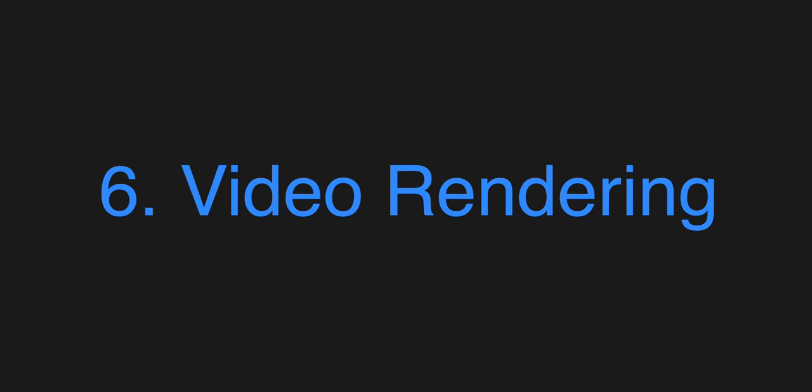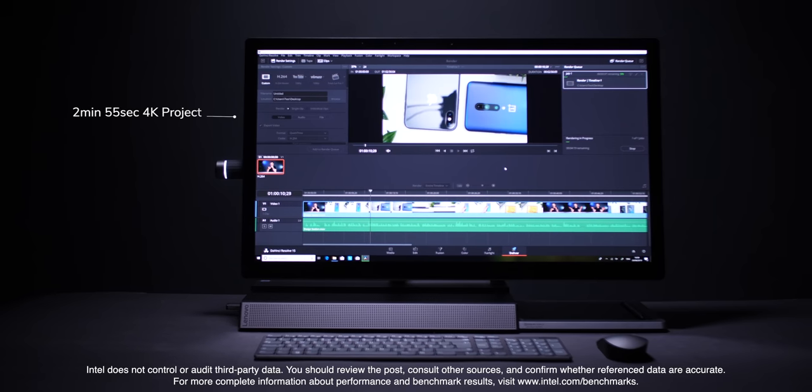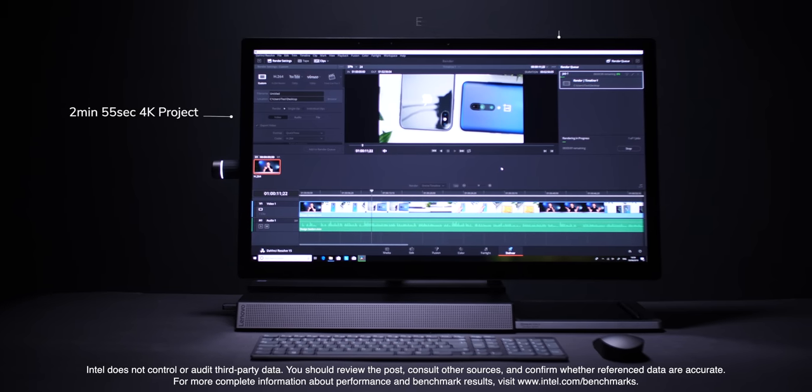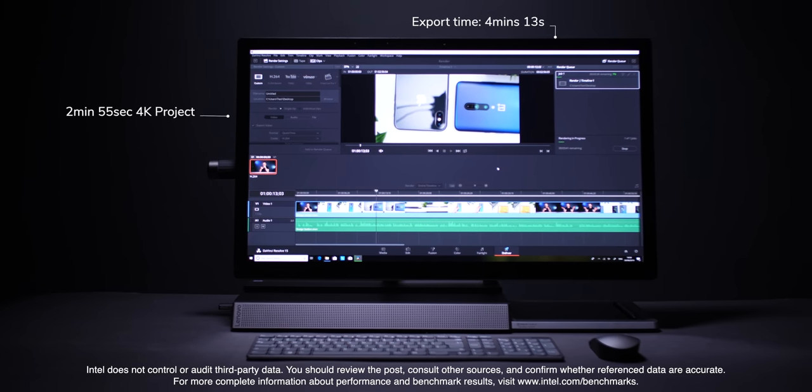Okay, now timeline performance is very very important. In my opinion even more important than the actual export time because you know timeline is where you'll spend most of your editing time in. So I wanted to see how fast the export time because I've already tested the timeline, how fast the export time would be and the 2 minute and 55 second 4K project took 4 minutes and 13 seconds to export.